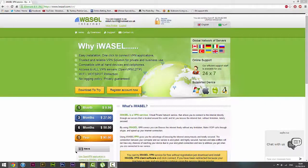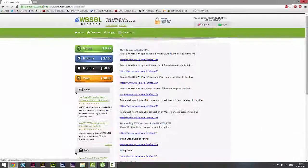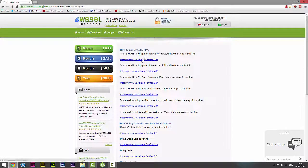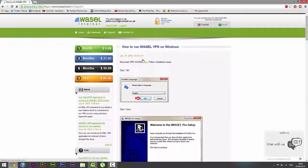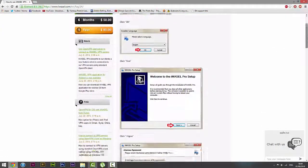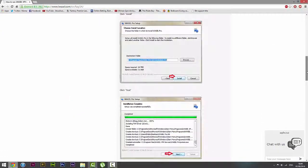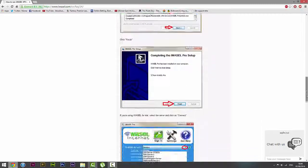Thank you once again for tuning in to another iWazel tutorial. If you have any questions or would like to know more, please visit our website www.iWazel.com.